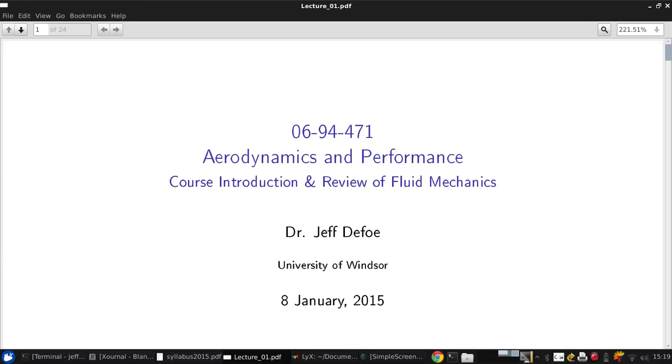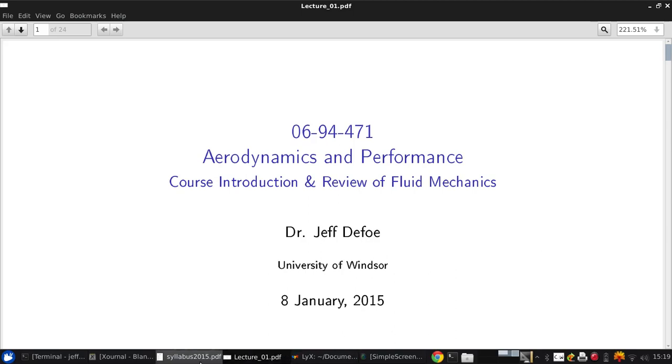Hey, welcome to course 94-471, Aerodynamics and Performance. This is going to be a quick introduction to the course primarily by reviewing the syllabus and then followed by a quick review of the second and third year fluid mechanics, or at least the key parts of them that I want you to keep in mind as we start moving into this course. So let's start with the syllabus.